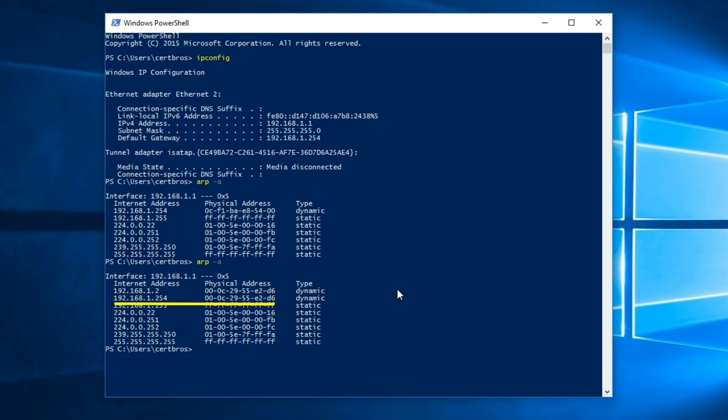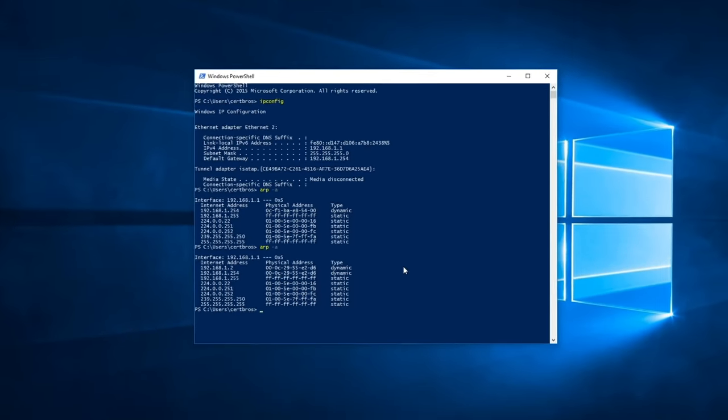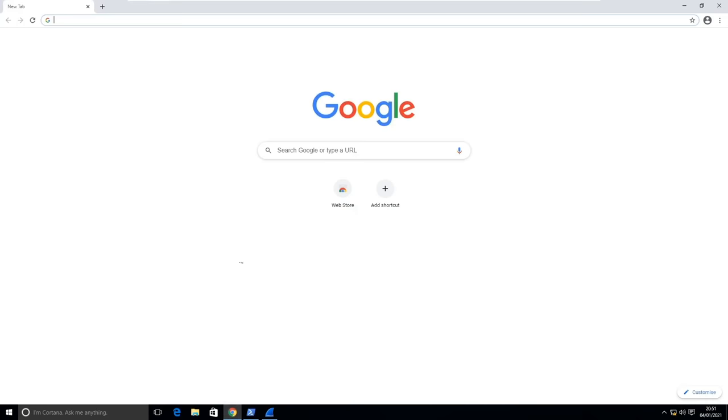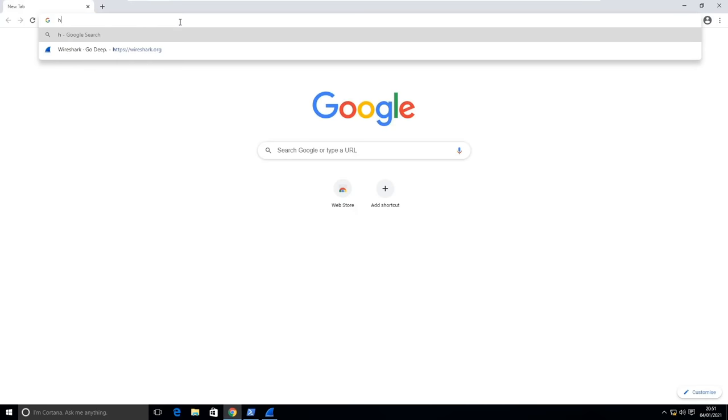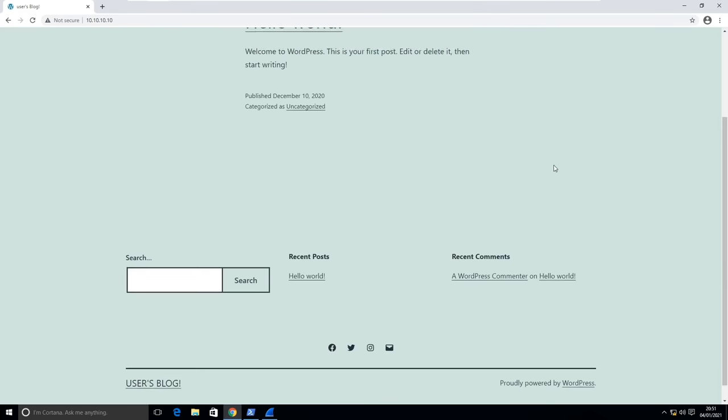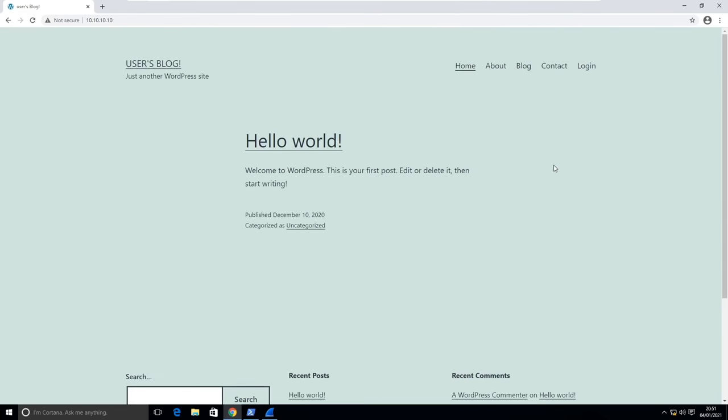Remember, D6. Okay, so now let's pretend we are the unsuspecting user. We open up our web browser and we browse to a website that is running HTTP. And we'll just use this basic WordPress site. Because this site is using HTTP, this means all traffic is sent unencrypted.